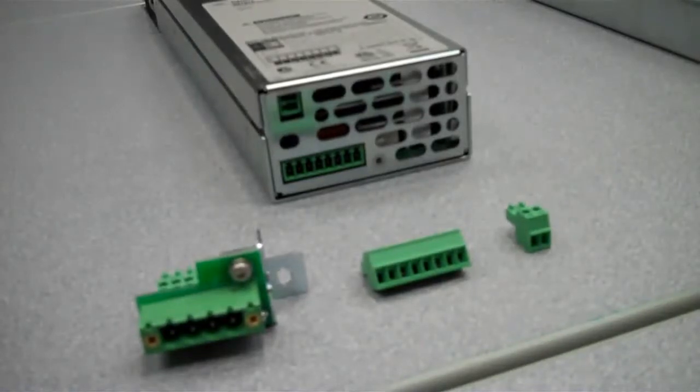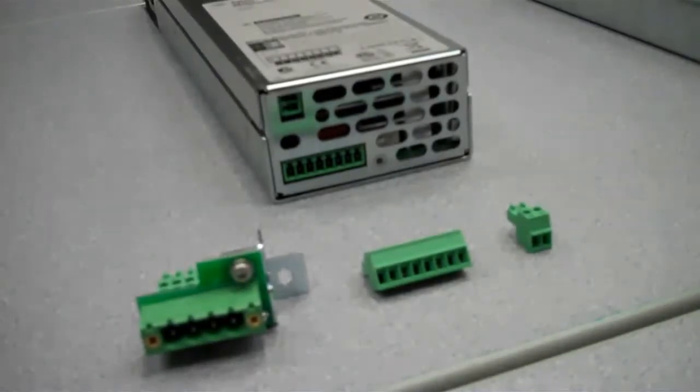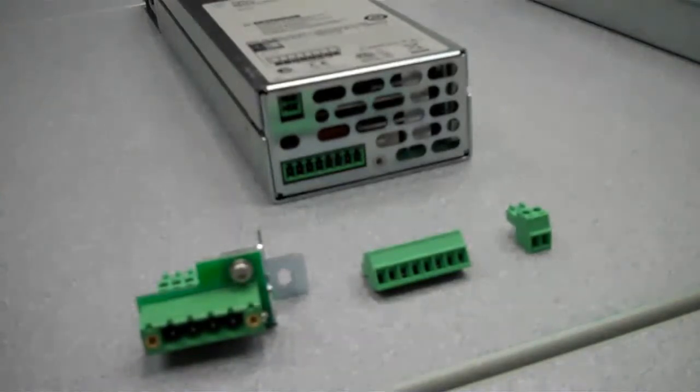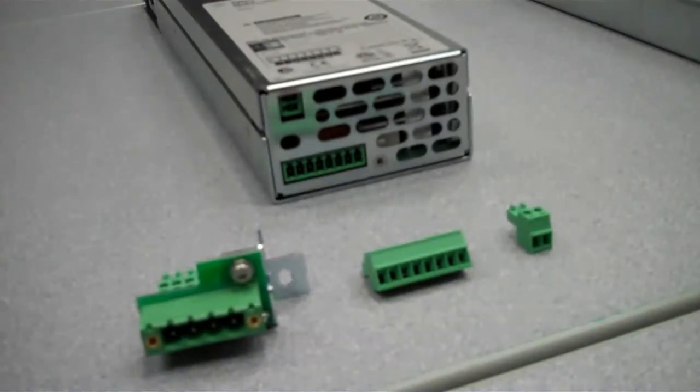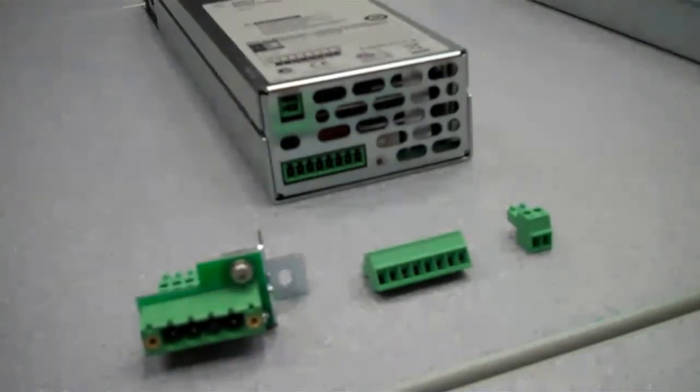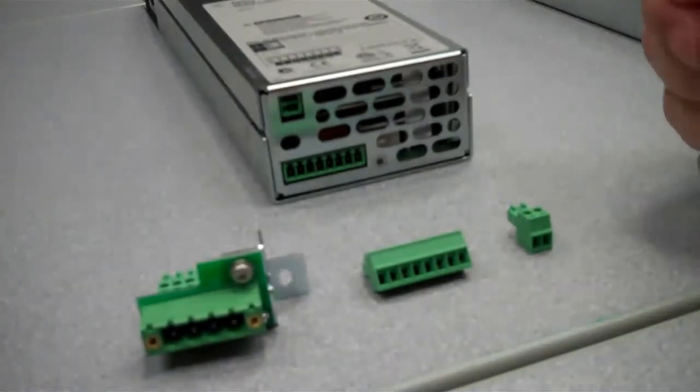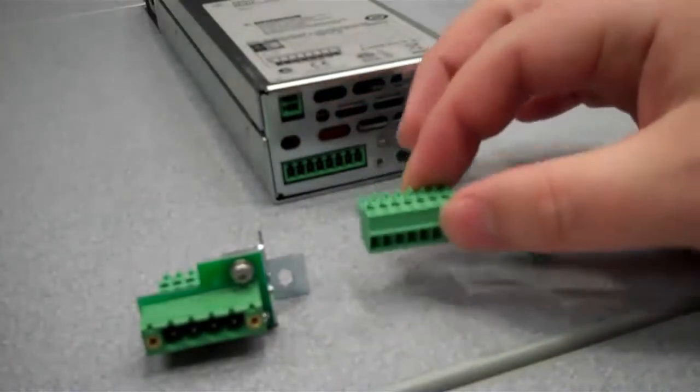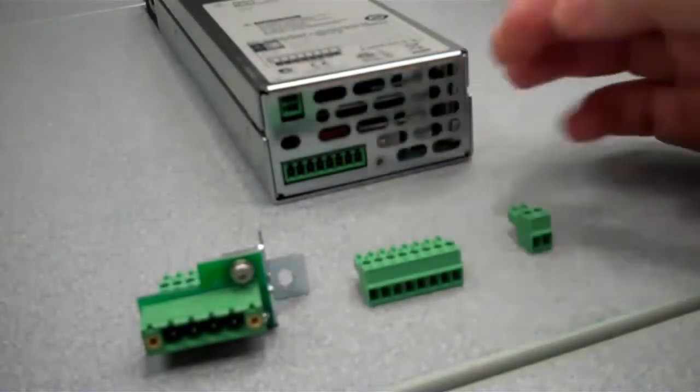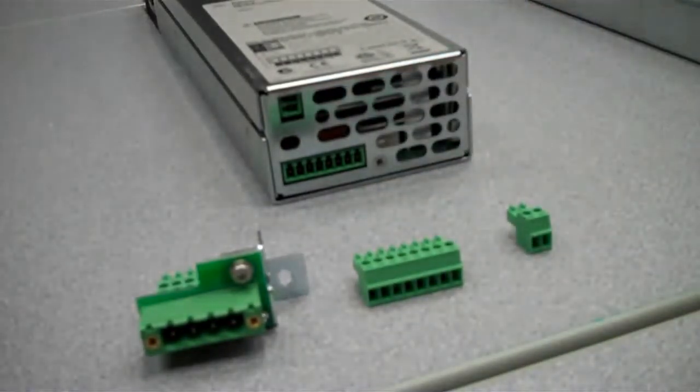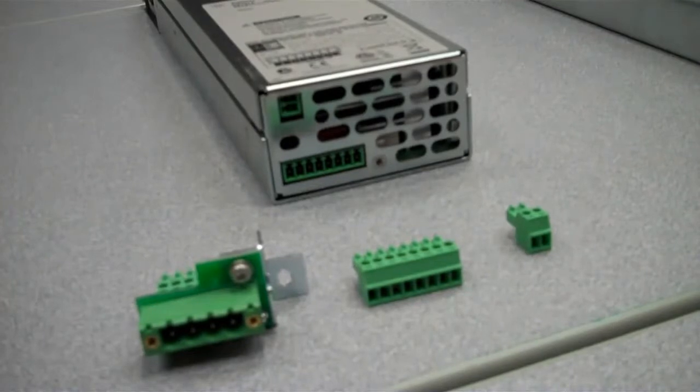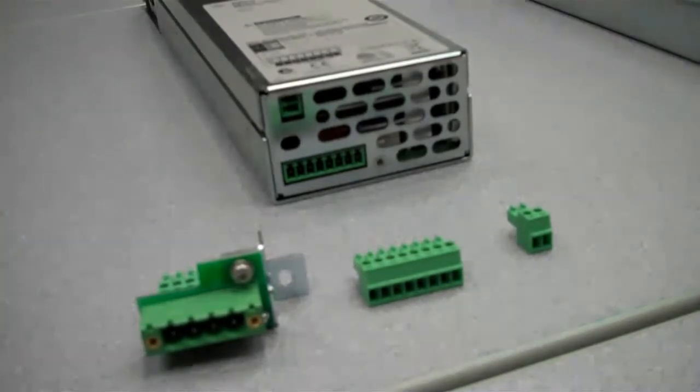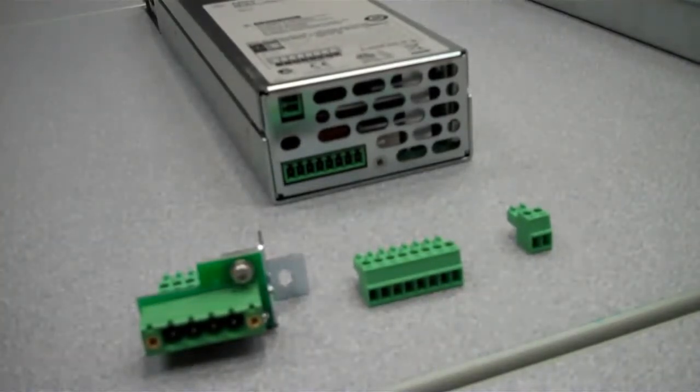The last set of connectors we're going to look at are for the new Agilent N6780 series of SMU modules. You can see there are three different connectors here, well two connectors and an adapter. This is the main output connector for the N6781A, N6782A, and N6784A.